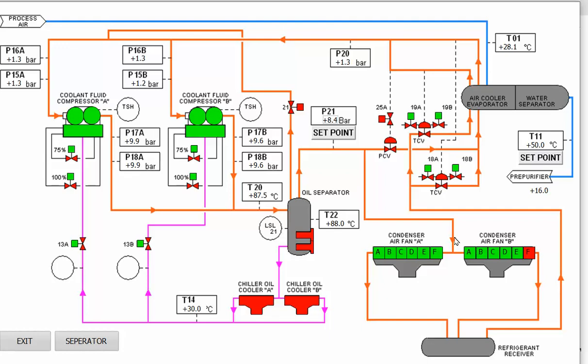This is the first point where we are at set point minus half of the deadband. The capacity of the air condensers will decrease and the fans will be shut down one by one. And that's all.